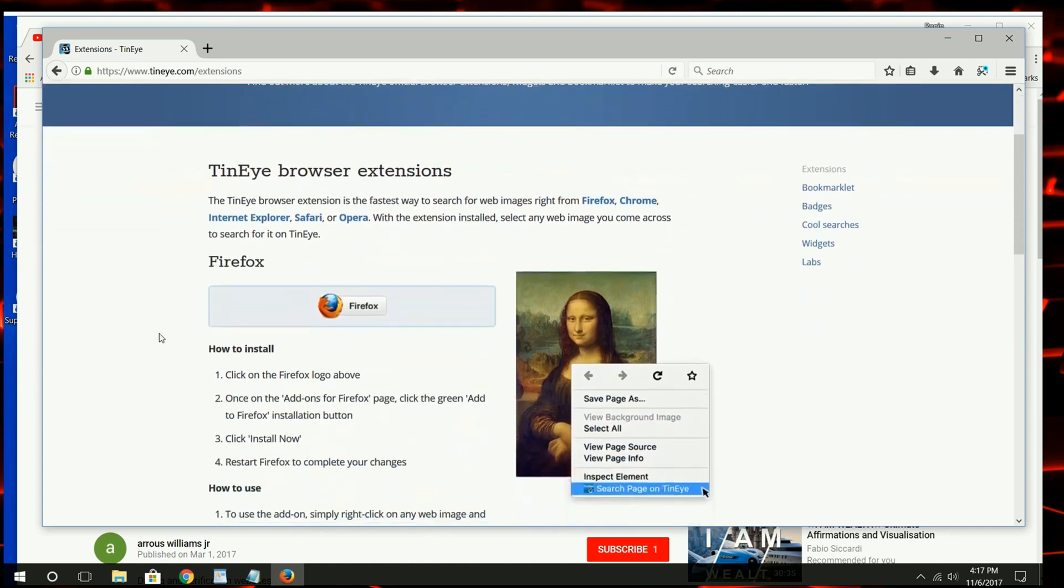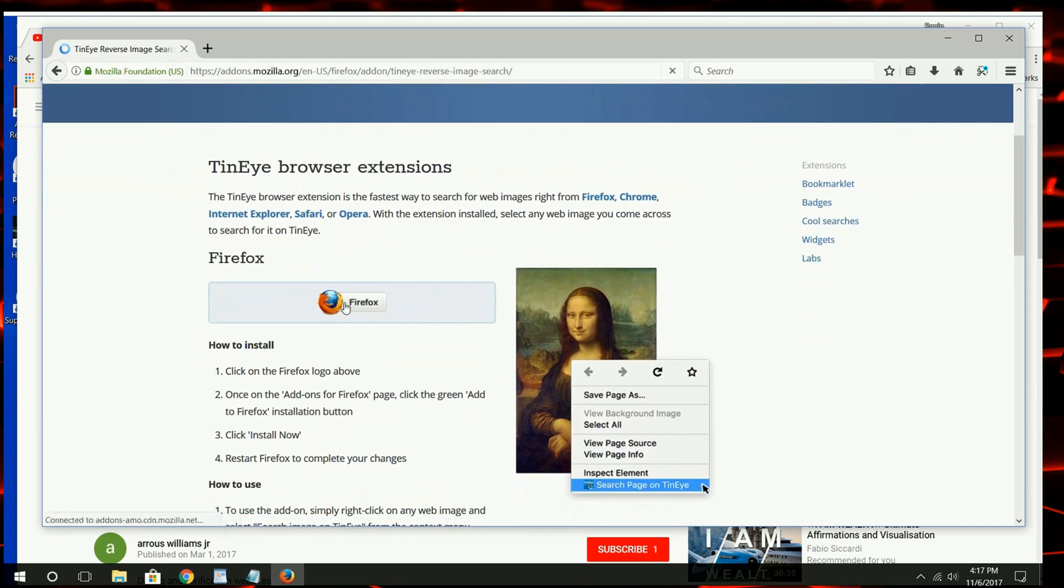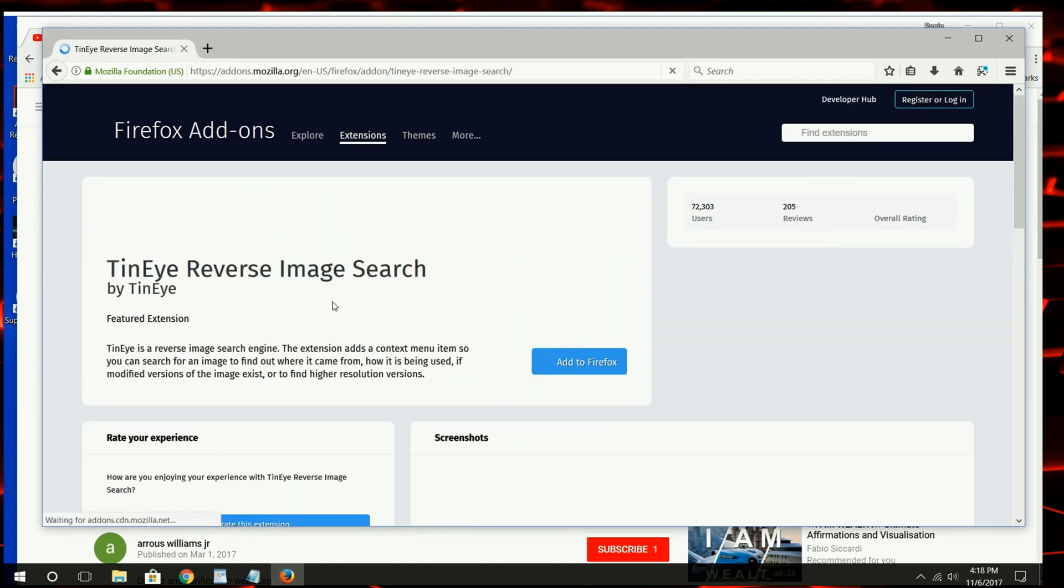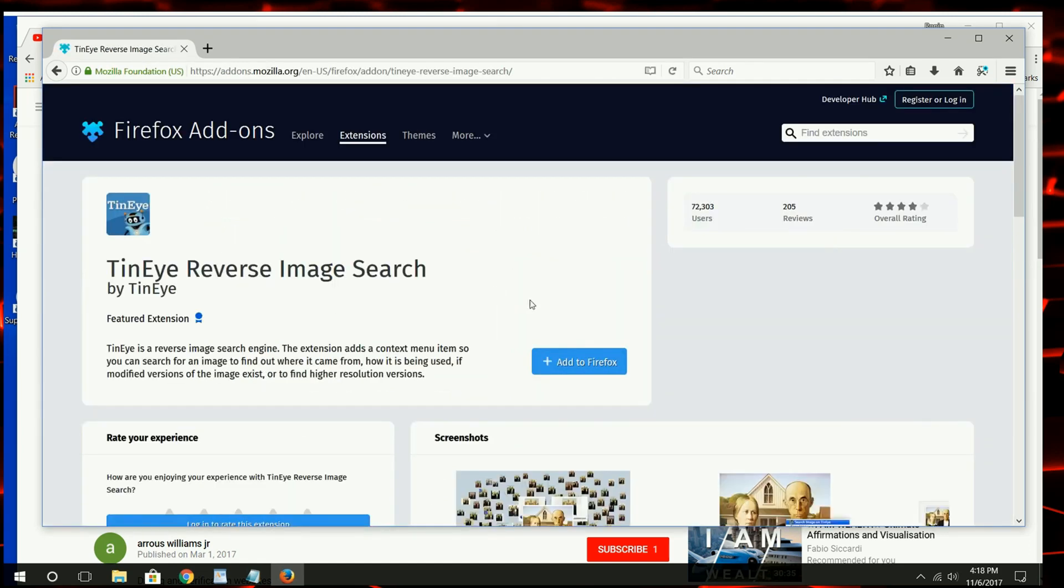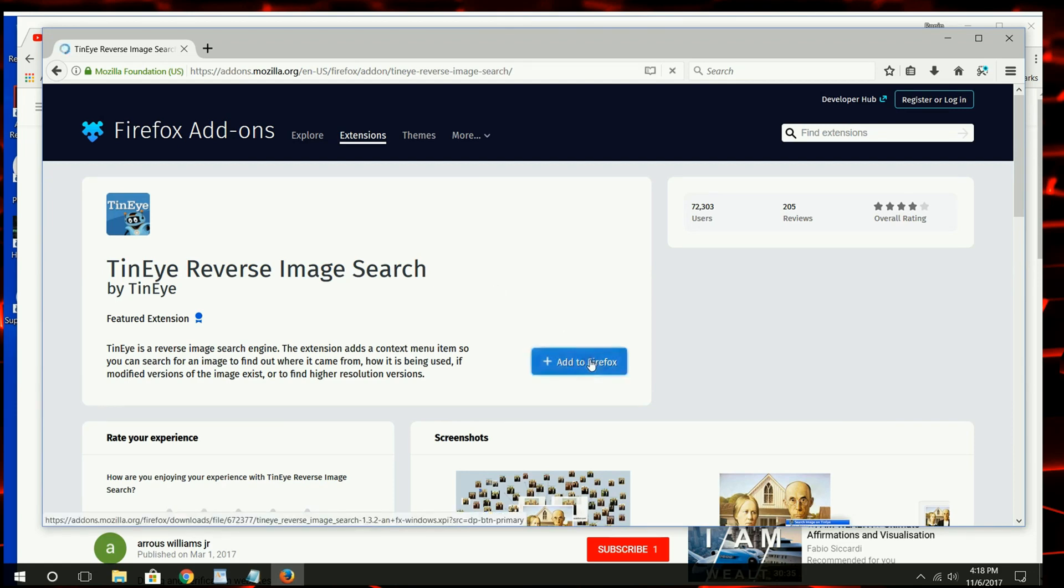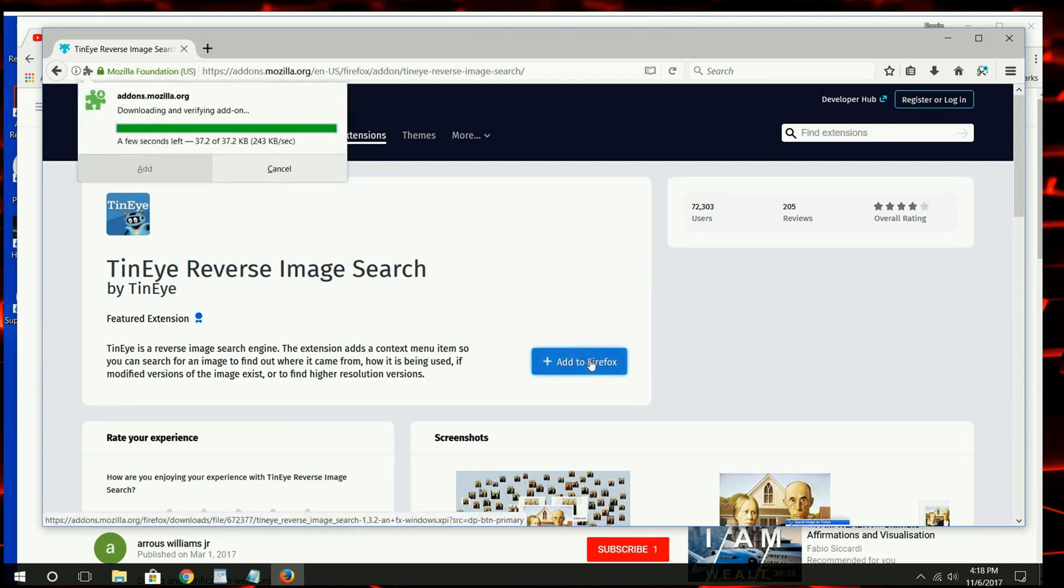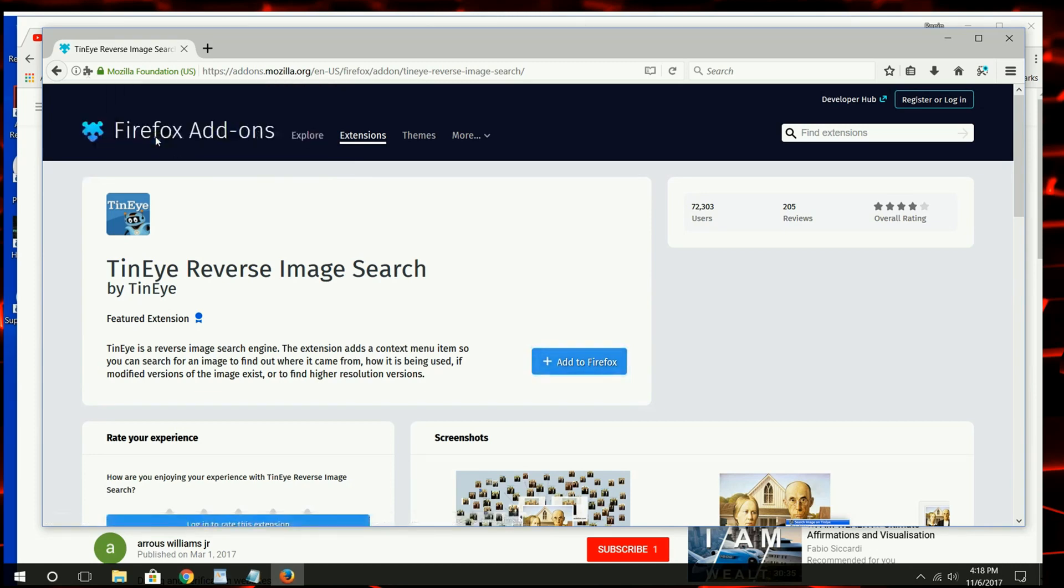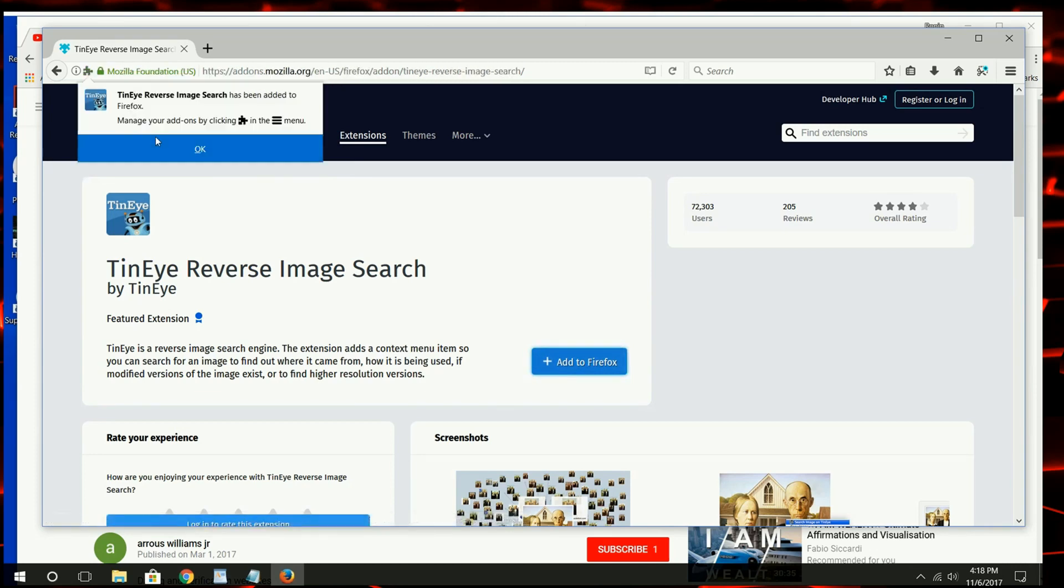Click on the Firefox button and you get taken to the Mozilla add-on page. Click to install the add-on. Confirm. You're done. That's simple.